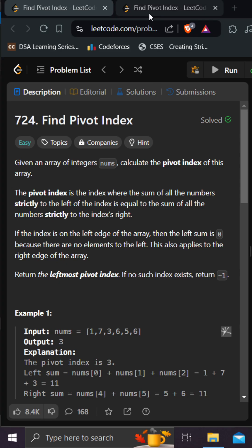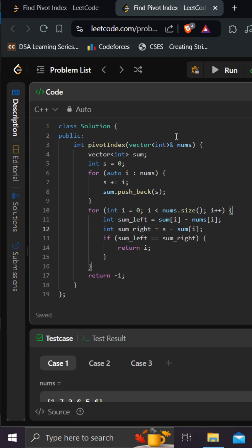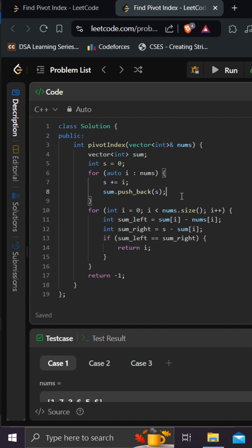We are making use of a perfect sum in this problem. We are storing that perfect sum in a sum array, and s is basically calculating the cumulative sum at every index, so eventually s is my total sum of all the elements in nums. Sum is the perfect sum based on the index, and I am iterating over the nums array again, calculating the sum on the left hand side and the sum on the right hand side.